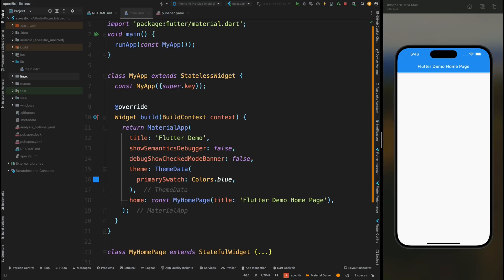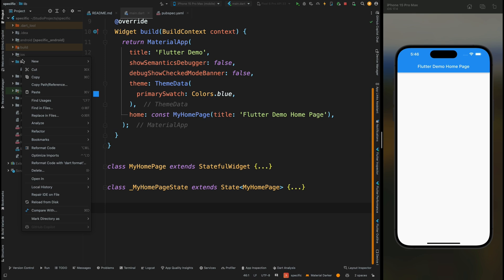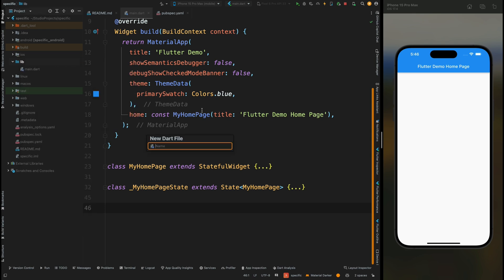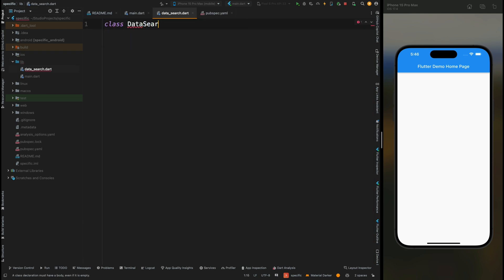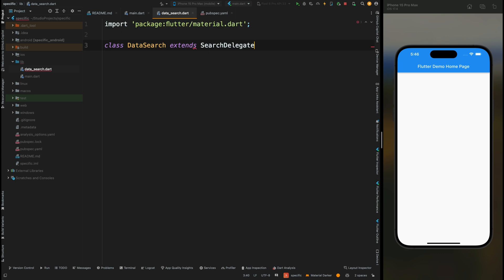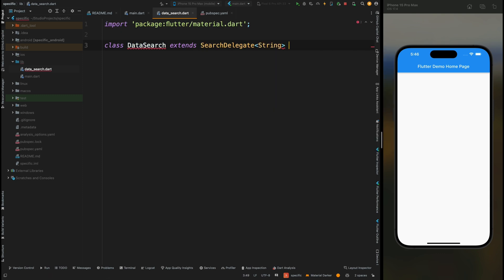Here I have this empty project in which I just have a simple AppBar. Now come into the lib directory and create a Dart file called 'data_search'. In this class we will write all the logic for the search. Create the DataSearch class, which will extend the SearchDelegate class. Here I've added String for SearchDelegate, because we are going to implement search for string values.